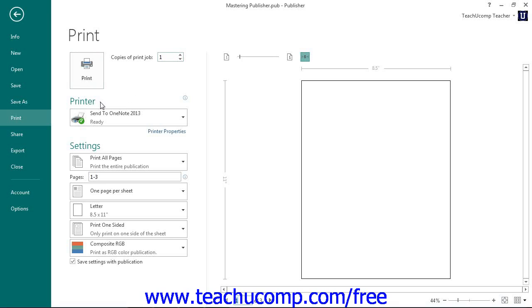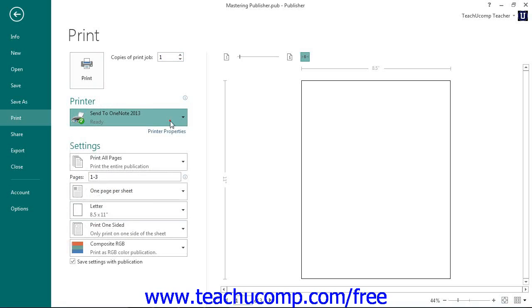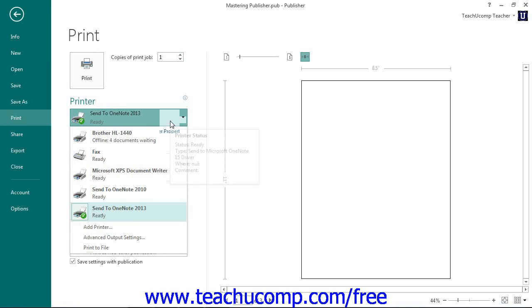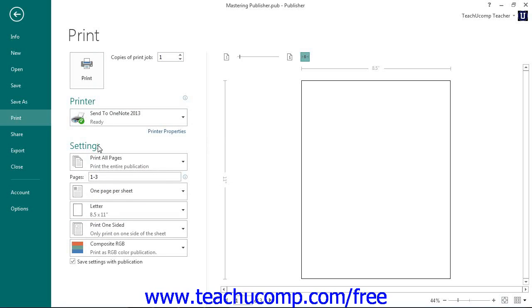In the Printer section, use the drop-down to select the name of the printer to which you want to print the publication. In the Settings section, use the first drop-down to select what you want to print within your publication.